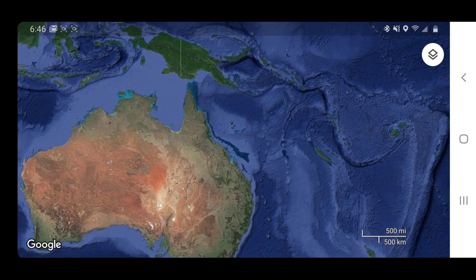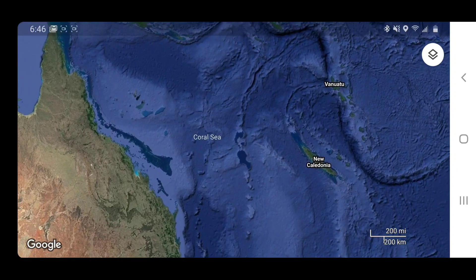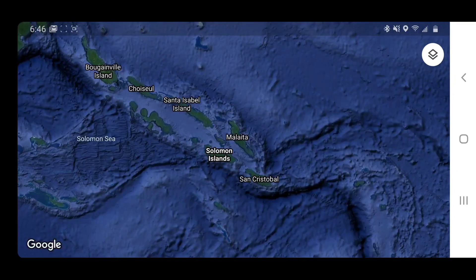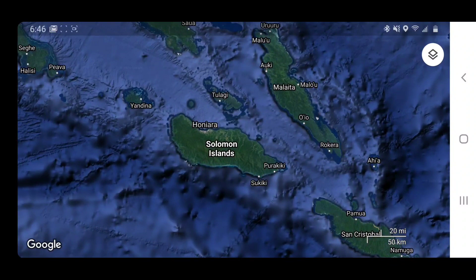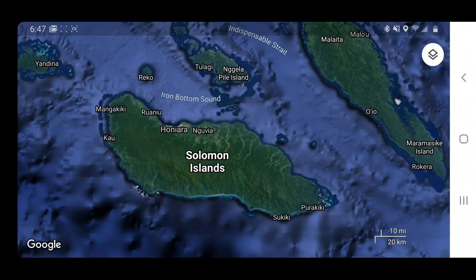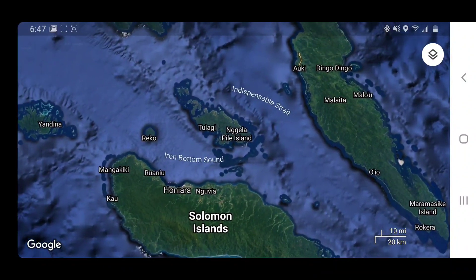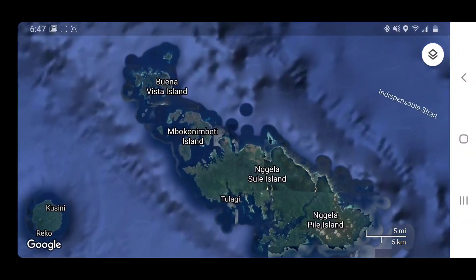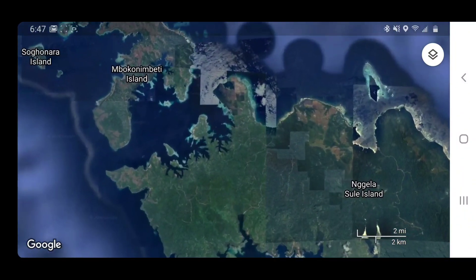Once you get to Australia, you're going to want to zoom in a little bit until you see the Solomon Islands. Once you find the Solomon Islands, zoom in and keep zooming in until you see the Nigella Pile Island. Once you see the Nigella Pile Island, zoom in again.